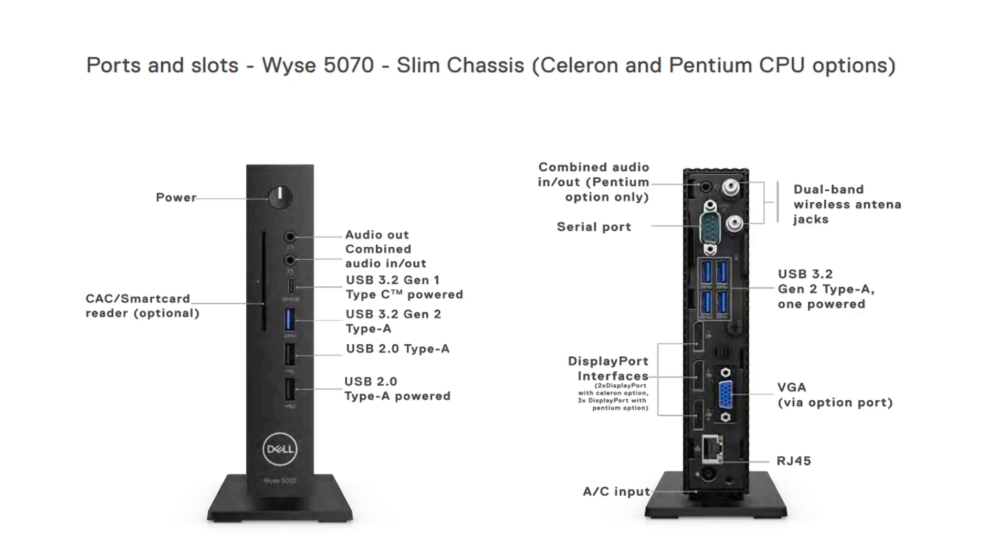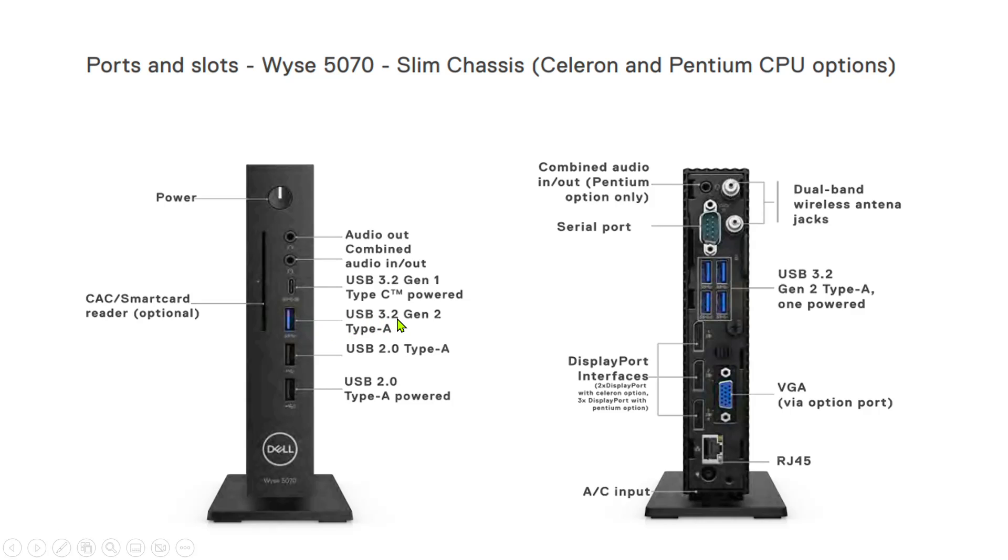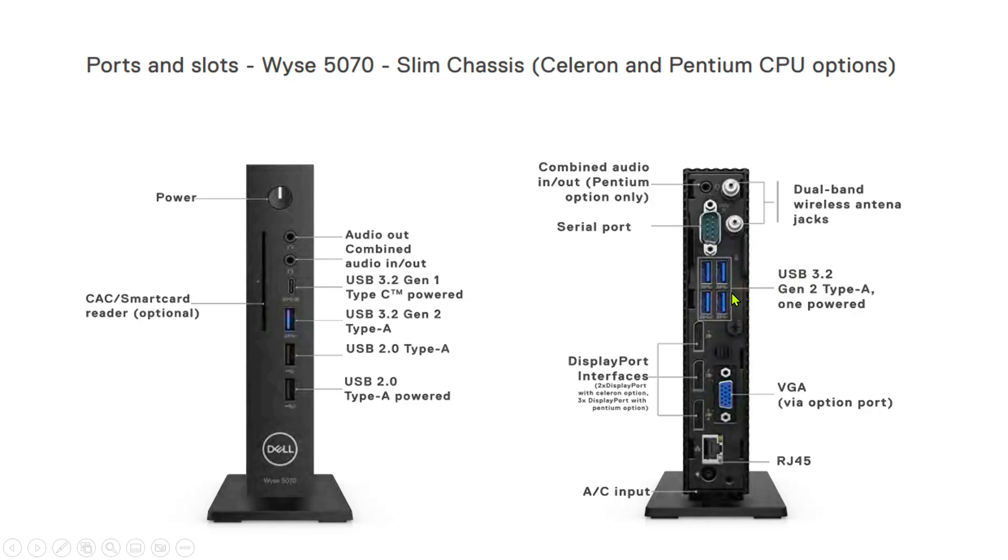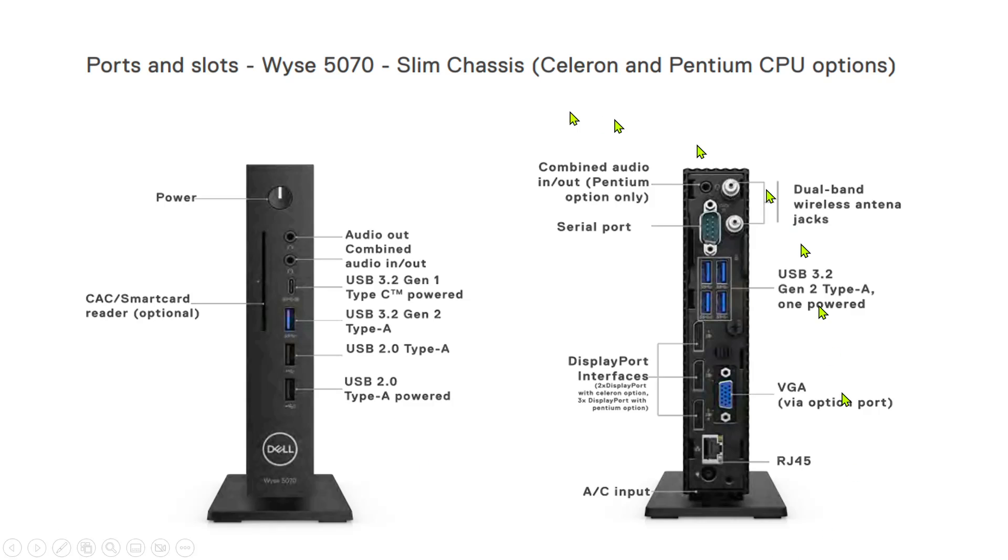Now look at the ports - lots of ports available. On the front side, there's optional card reader, audio out and in, Type-C, one USB 3.2, and two USB 2.0. This one is powered. On the back side, we have audio in/out, I don't have antenna jacks, I do have a serial port, and four USB 3.2 ports. I have two display ports - the third one is optional. I have RJ45, but not VGA. There are lots of USB ports available, and you still have an option of adding more USBs to the board.